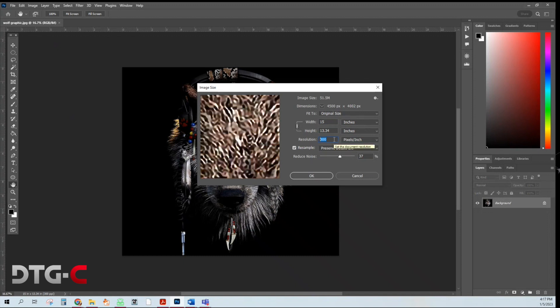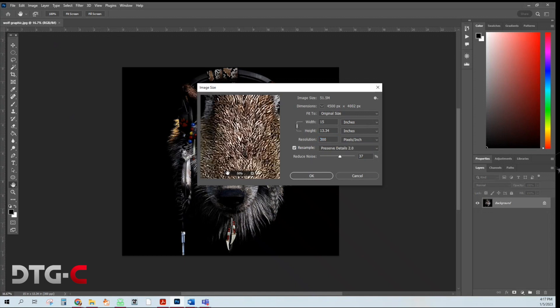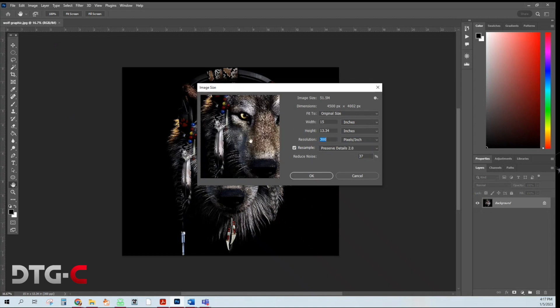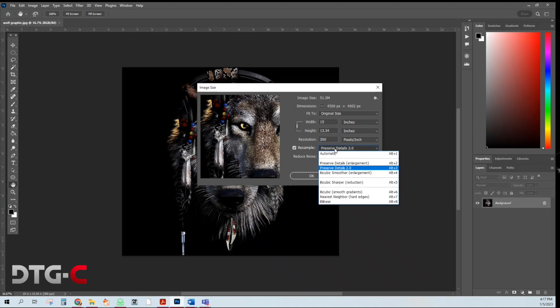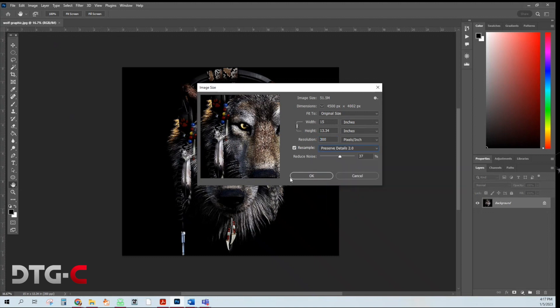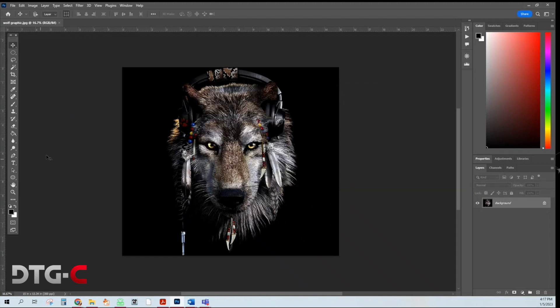Sometimes images are too small like 72 or 150. You can change the resolution here and then also use these resampling tools here to make sure that they stay sharp. I'm going to leave it here and hit okay.